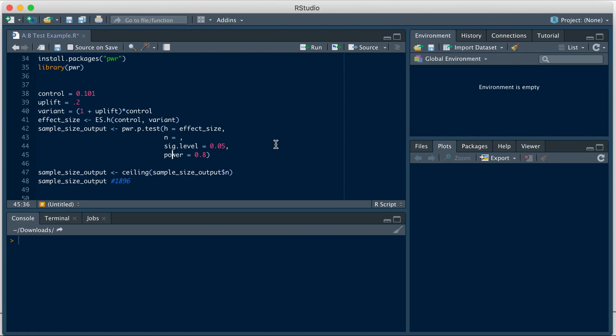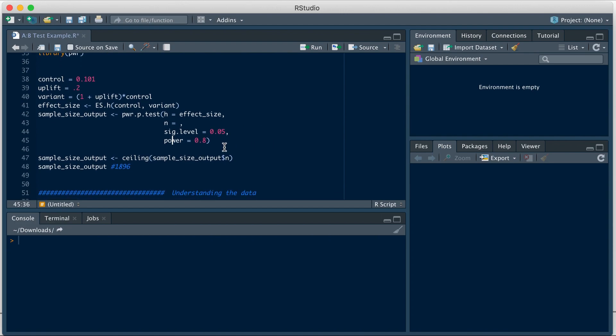Once we have that, we will use that as an input along with a significance level and power in this function to get the sample size. We have assumed a significance level of 5% and the power of 80%.